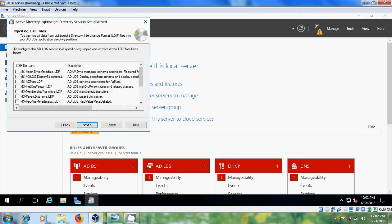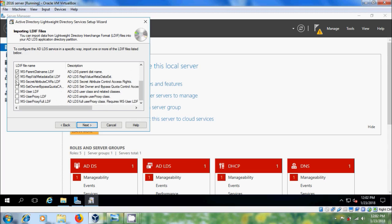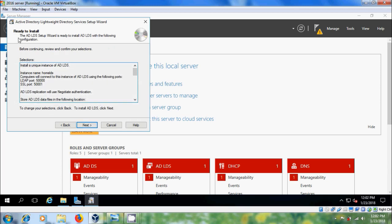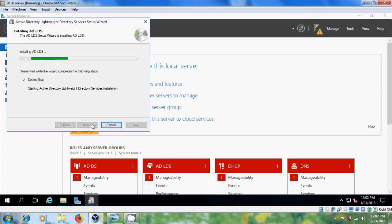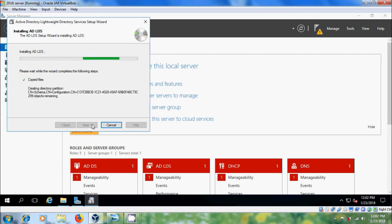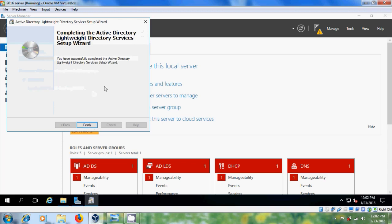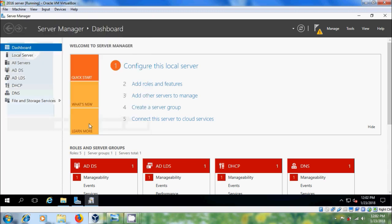Please select all the LDIF files. Click Next. Now it is ready to install. Click Next. After completing the ADLDS Setup Wizard, click on Finish.